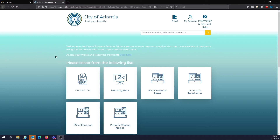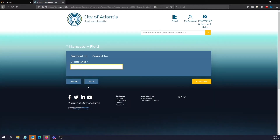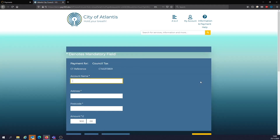Let's make a council tax payment — a simple, self-service journey. We select council tax. The form presented is based on the data required to process the transaction; in this case the customer types in their council tax reference number. When they press continue, the form is dynamically changed based on the fields of information you'd like to collect. We've already validated the reference number using a check digit validation routine, or a mask and/or balance lookup.